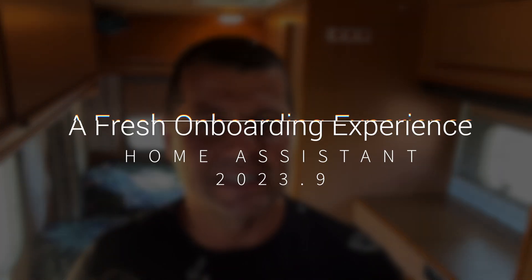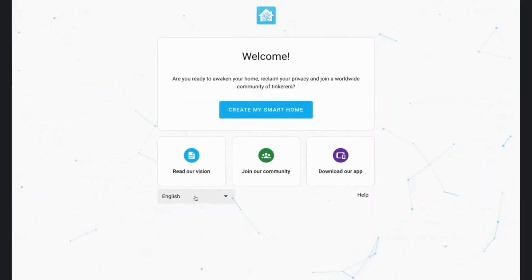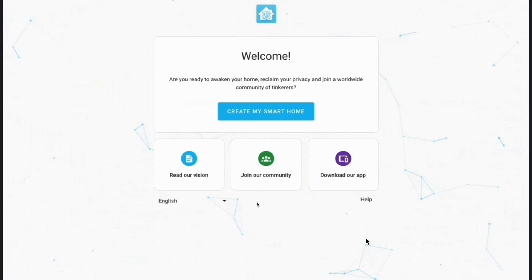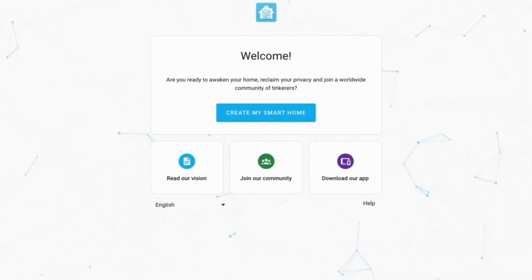For onboarding, climate, tile cards, weather forecasts, template sensors, and more — those improvements might just make your smart home experience even better. Let's jump right in. Starting from Home Assistant 2023.9, the onboarding process is updated. This is the second onboarding update in the last several months, so the Home Assistant crew really wants to make this first touch with the product a first-class experience.